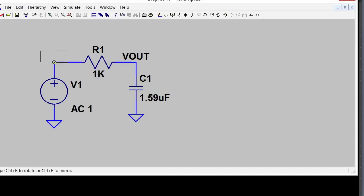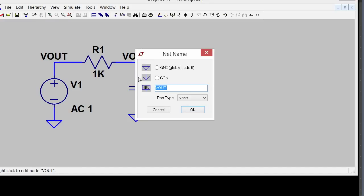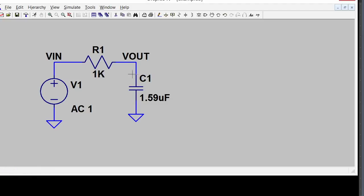I can put another one over here. It'll be VOUT also, which would short the two nets together, which I don't want. So I'm going to change its name to VN, and now it's ready to simulate.